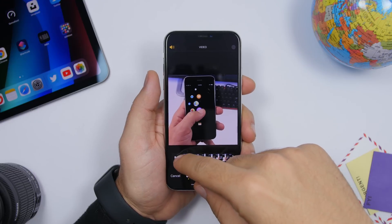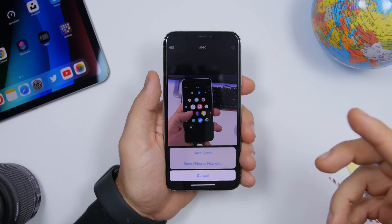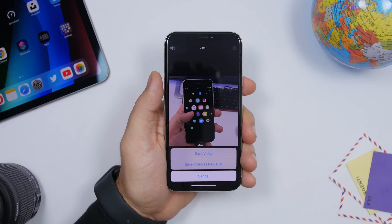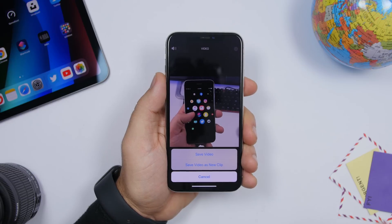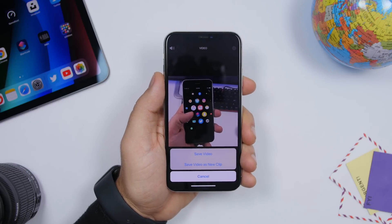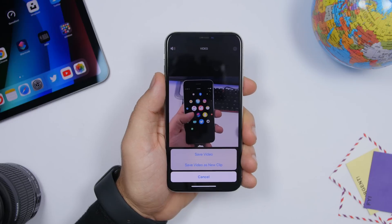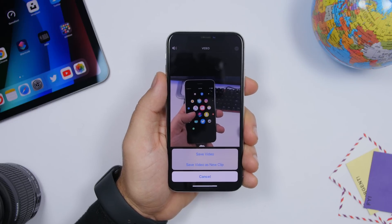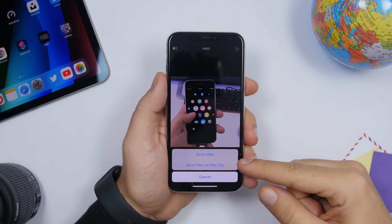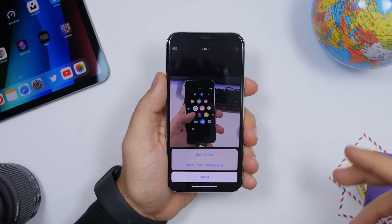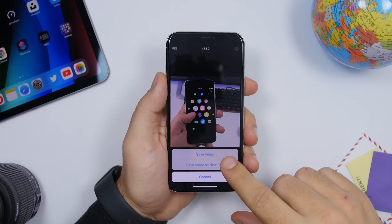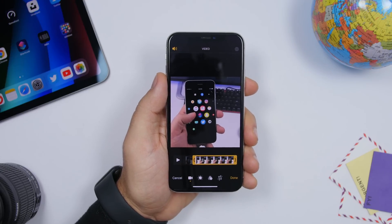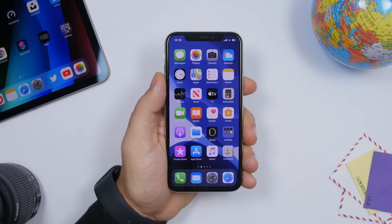When editing a video in iOS 13.3 and trimming a clip, you now have the option to save it as a new clip. This was a feature in older iOS versions that had been removed, and it's now back with iOS 13.3. You no longer have to overwrite the original video — you can save the trimmed version as a separate new clip while keeping the original.